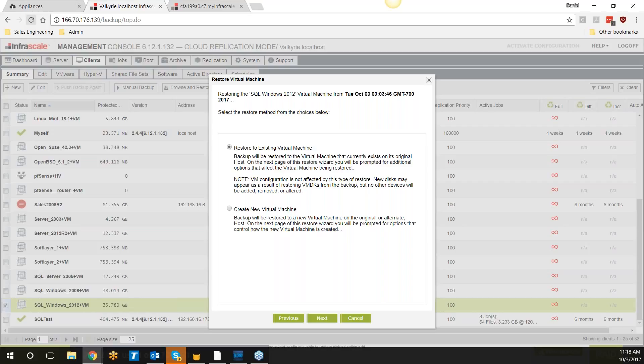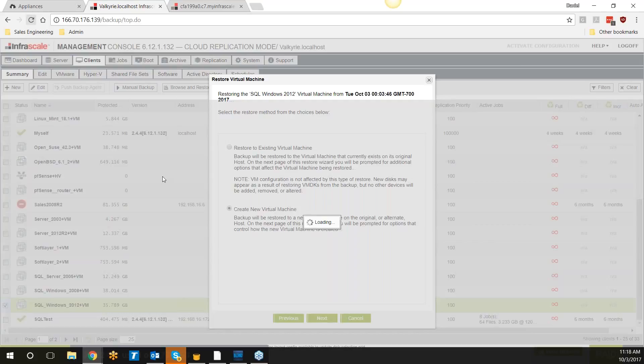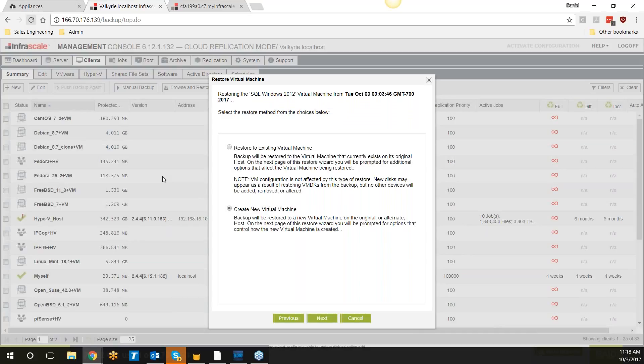That would include the ransomware and any malware that had been provided during that time frame. We can of course create a brand new virtual machine—just choose the host, data store, and resource pool that you'd like us to talk to, and we'll build out a default VM for you, powered on and connected to the network, all through a simple wizard.